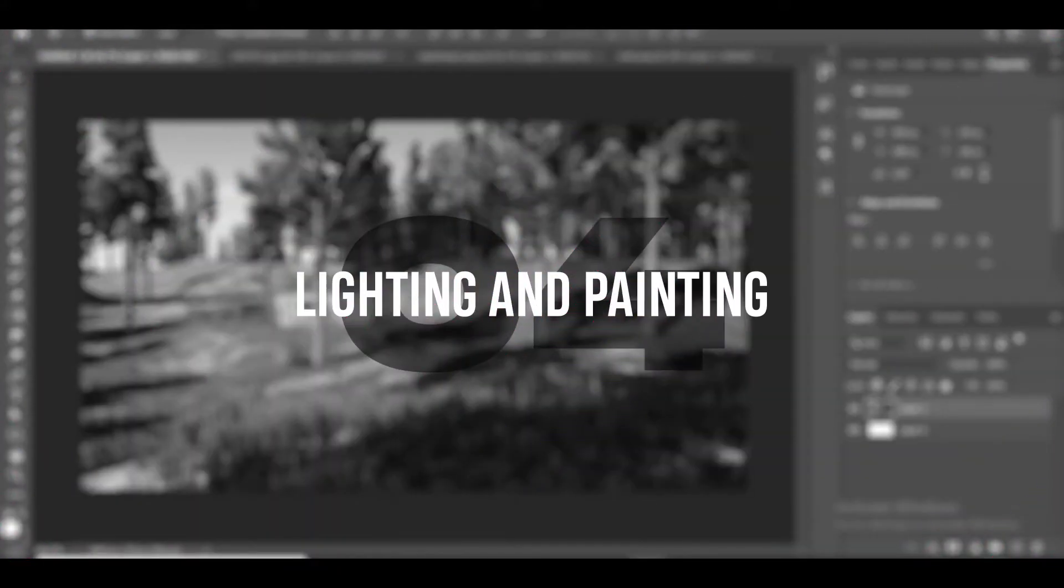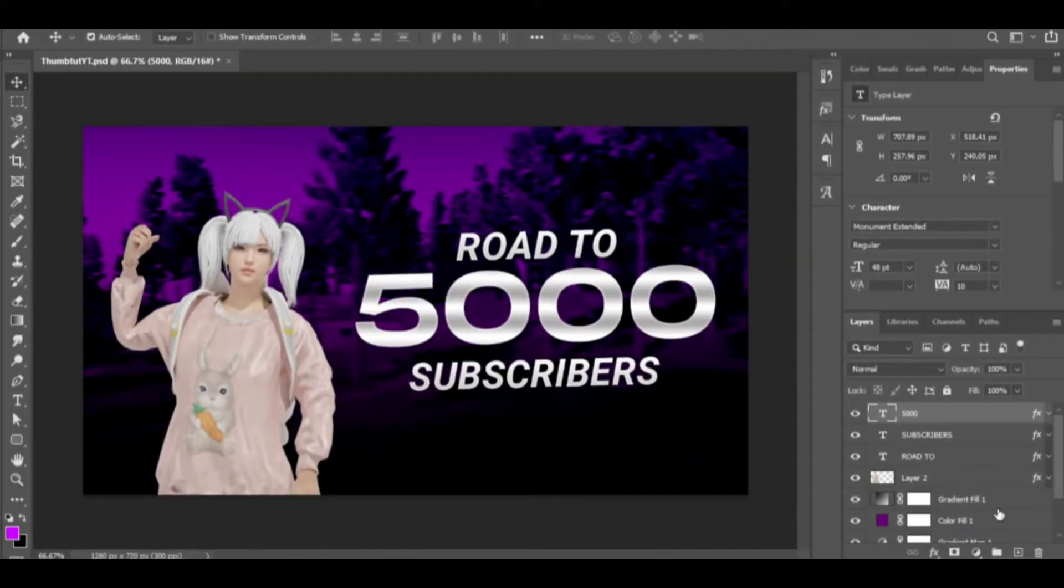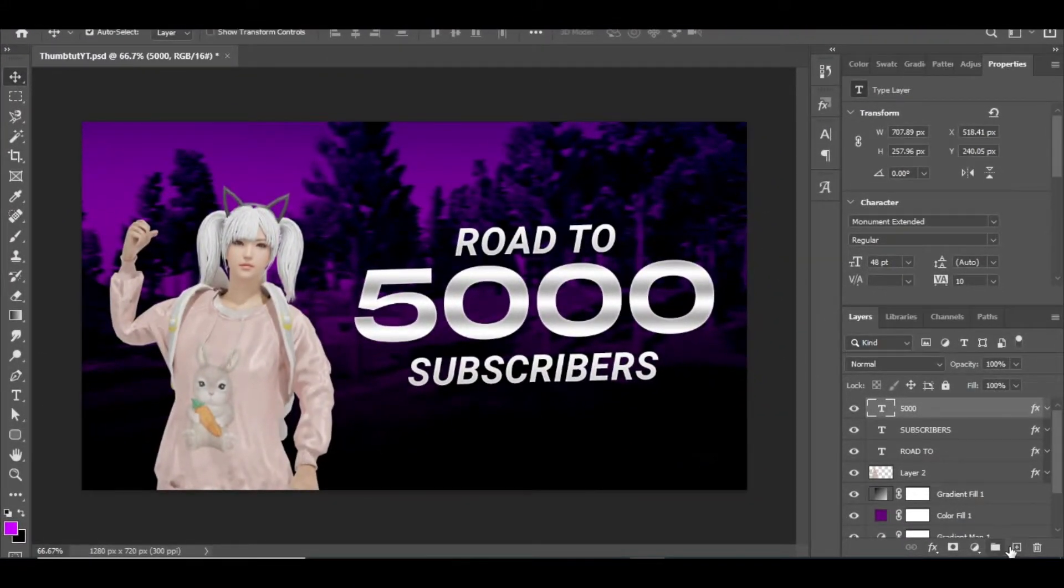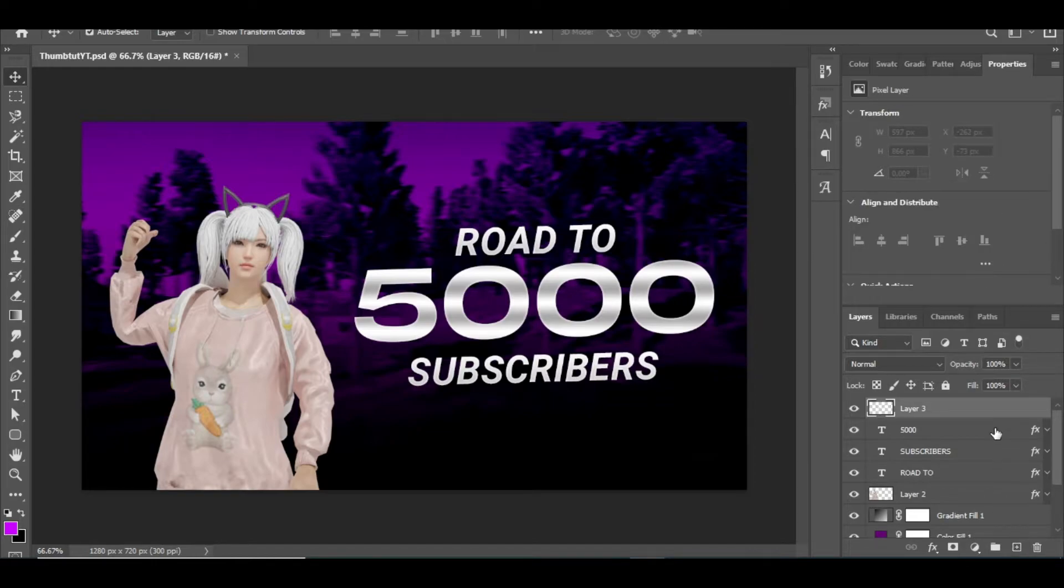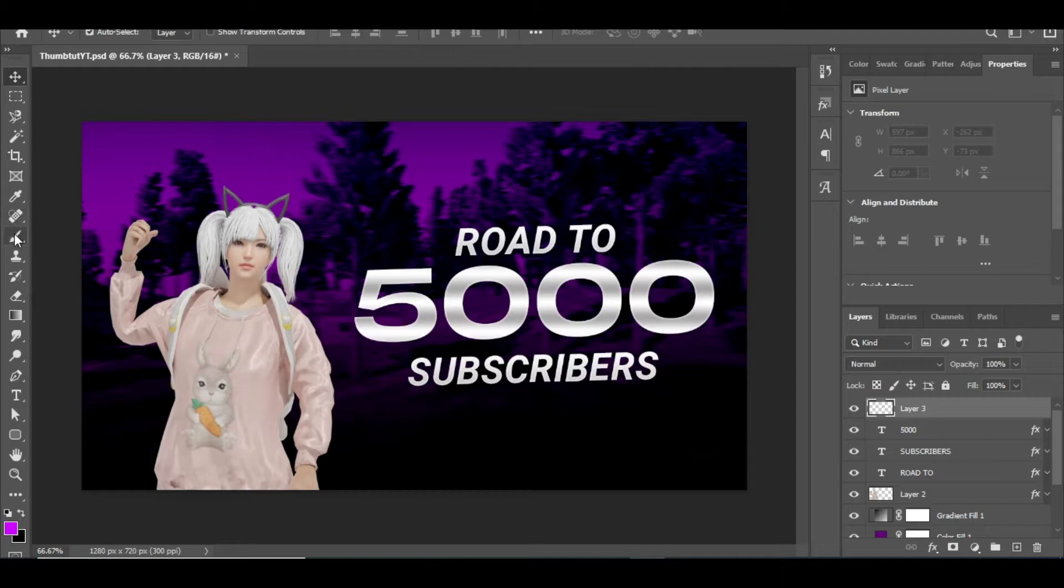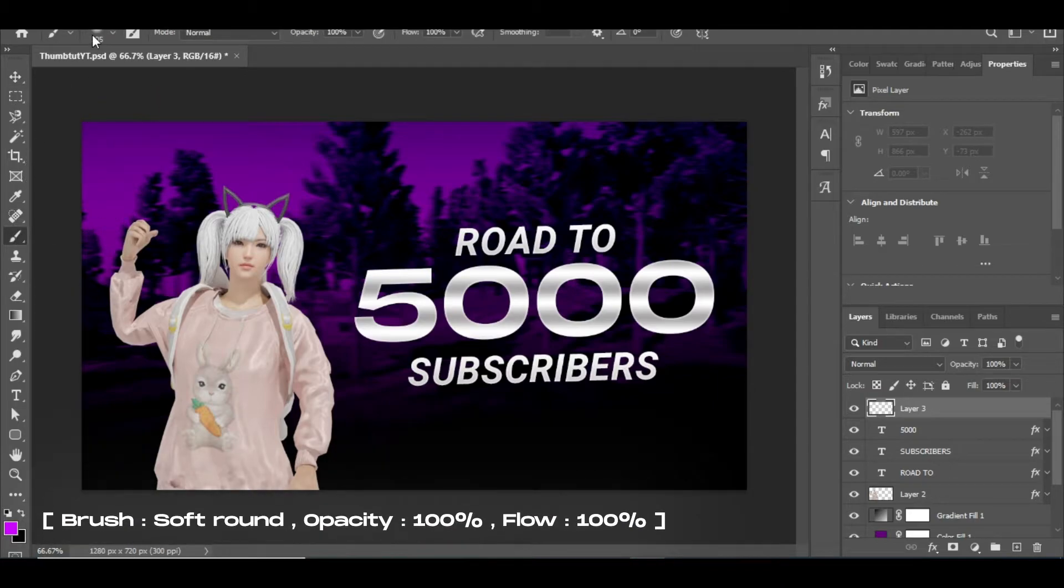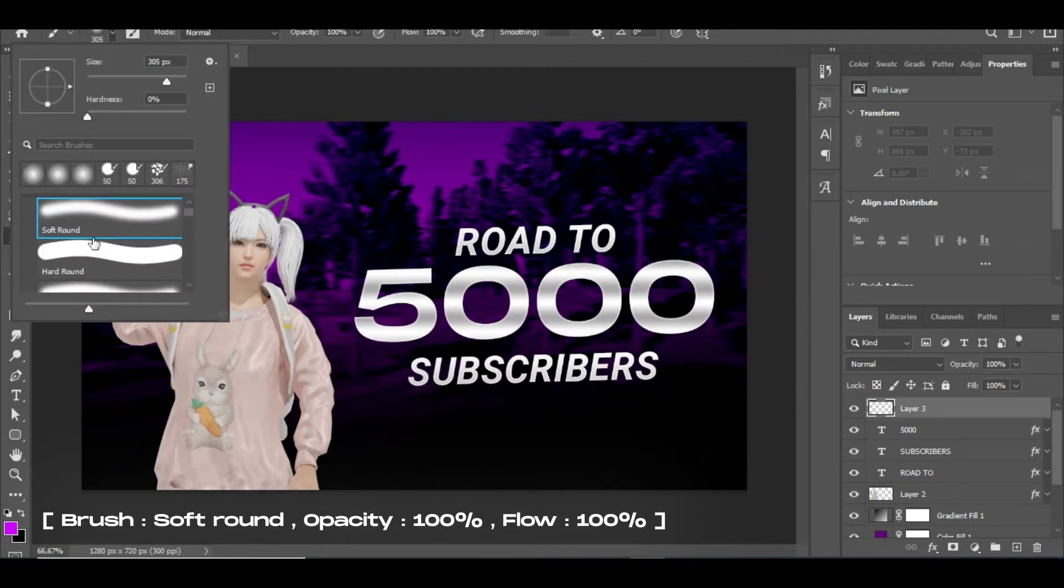Moving on, Step 4: Lighting and Painting. Now for lighting, click on the plus button at bottom right corner, which will create an empty layer. After this, select the brush tool and carefully change the brush settings as I do.